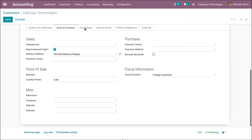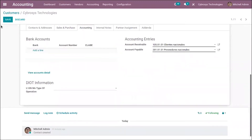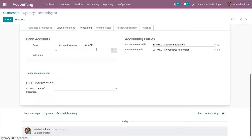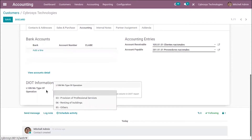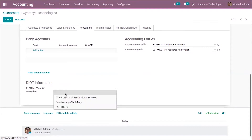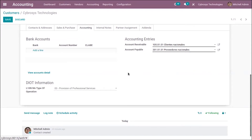Under the Accounting tab, you'll find additional fields. When adding a bank account, you can select the bank and account number, and there is an option to add CLABE. Below that there is an option to add DIOT information. The CLABE number is an 18-digit code used in Mexican banks containing information about the bank, its branch location, and individual account number used for safe transfer of payments. The DIOT information indicates the operation types that this supplier makes, which appear in reporting.